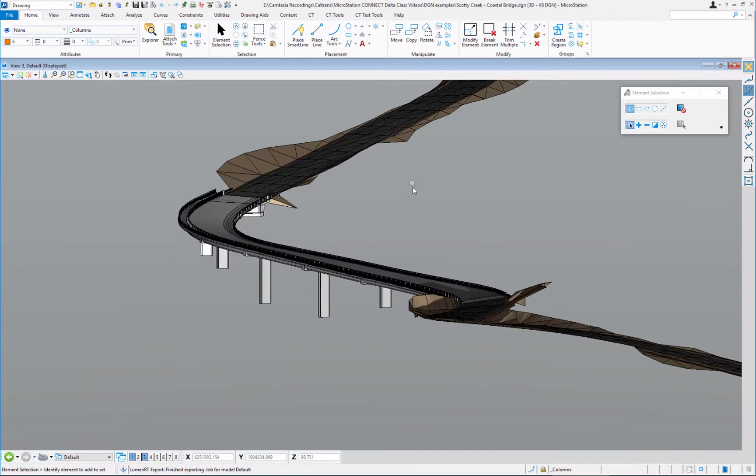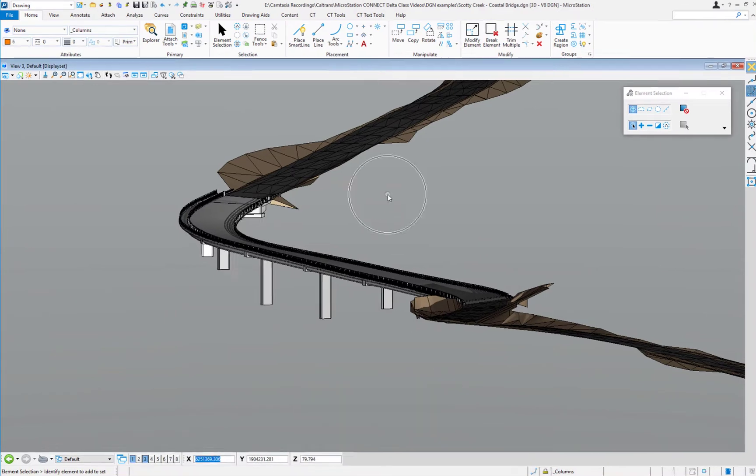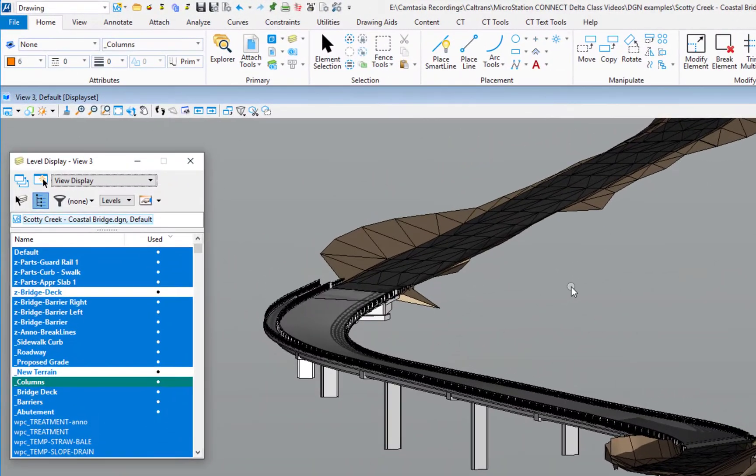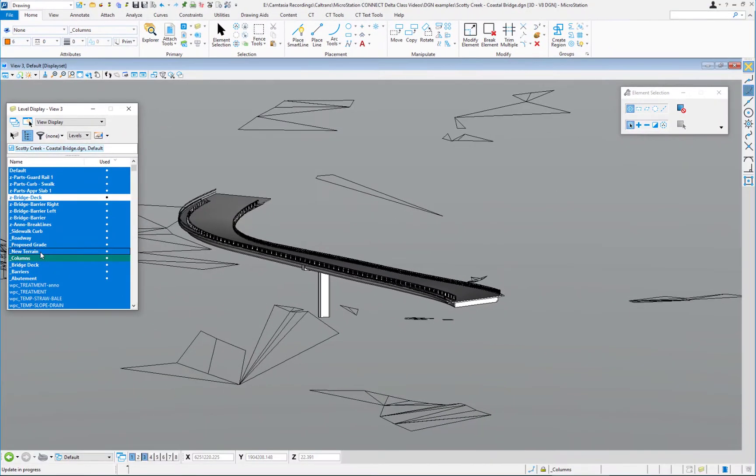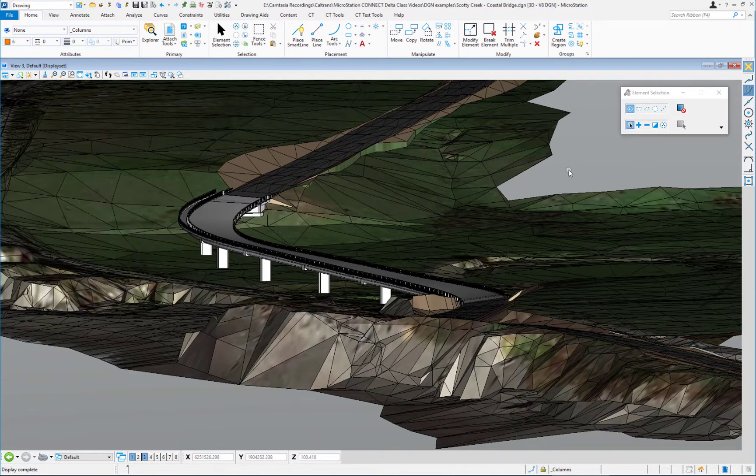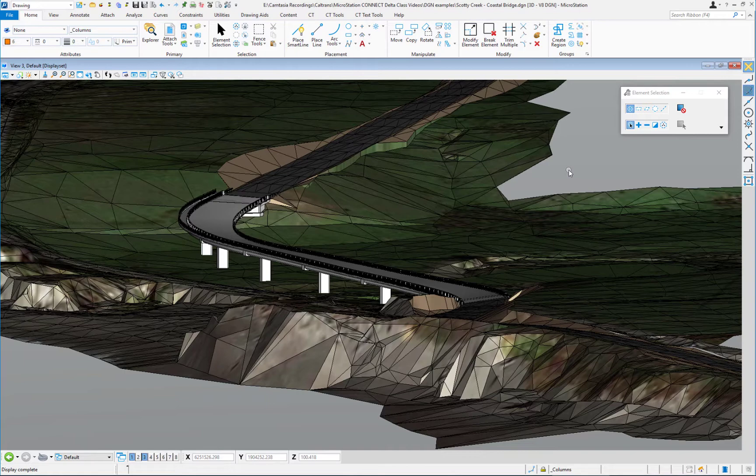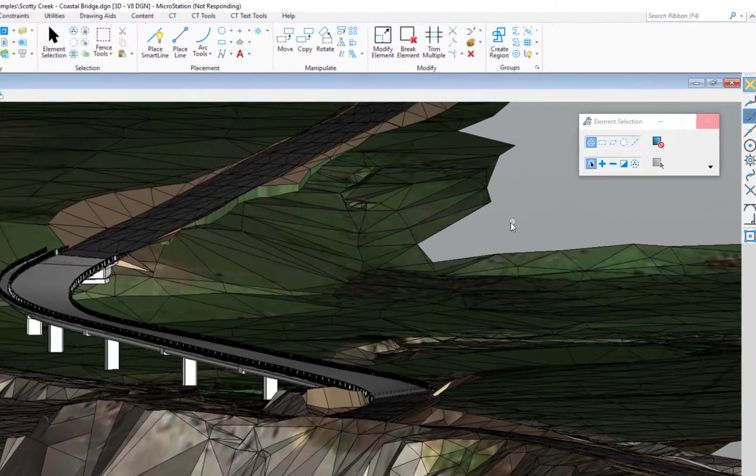I plan to turn on a level called new terrain. I'm going to do a Control+E. That's the keyboard shortcut to bring up my level display. You can see there's new terrain. I'm going to go ahead and turn that on. I'm going to close my level display.